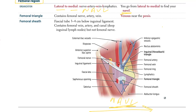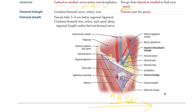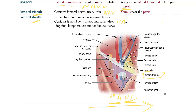We have two things here: the femoral triangle and the femoral sheath. The femoral triangle contains the nerve, the artery, and the vein — not the lymphatics. The femoral sheath is a fascial tube three to four centimeters below the inguinal ligament, and it contains the vein, the artery, and lymph nodes — but not the femoral nerve.